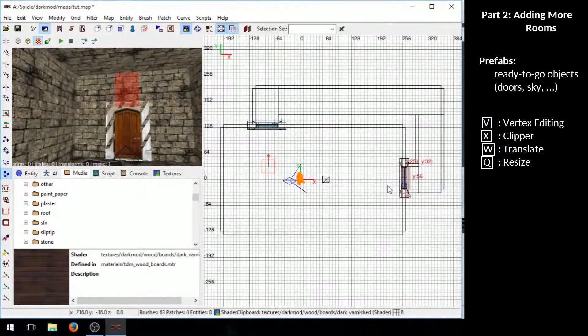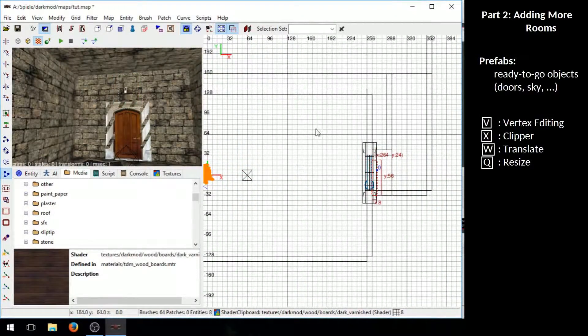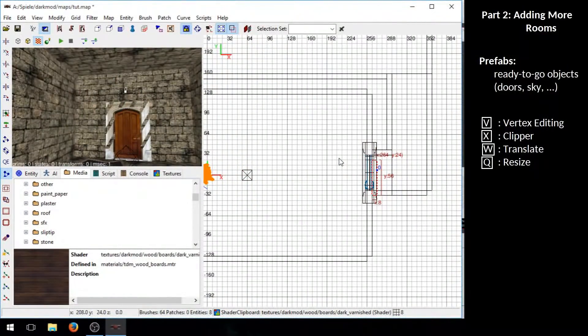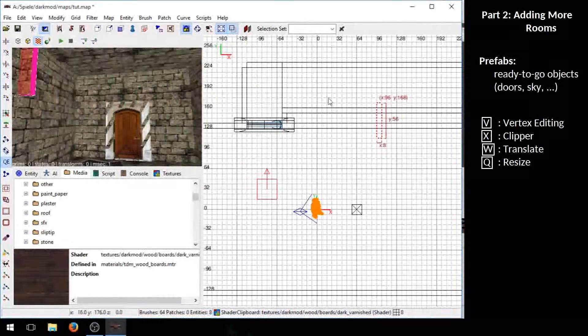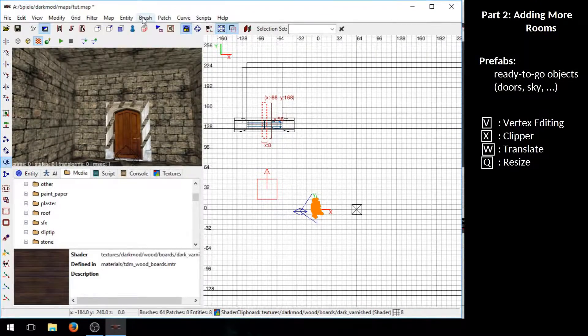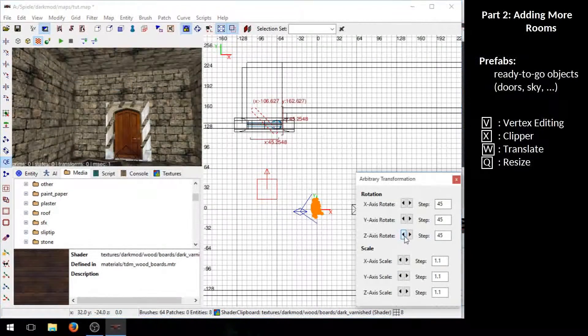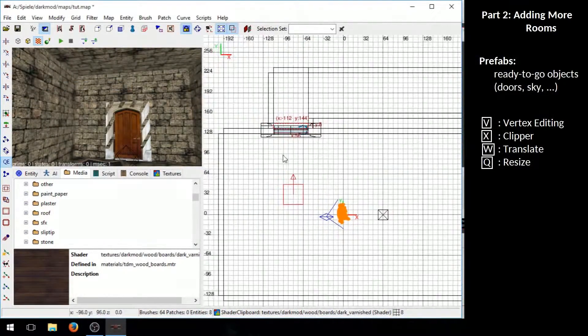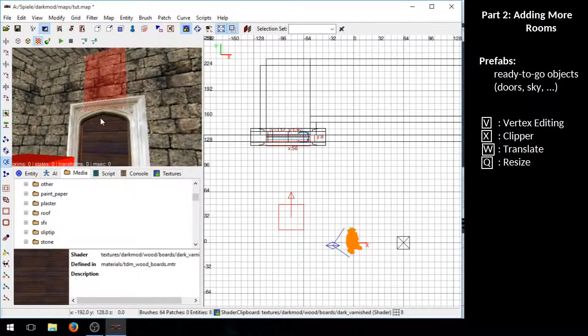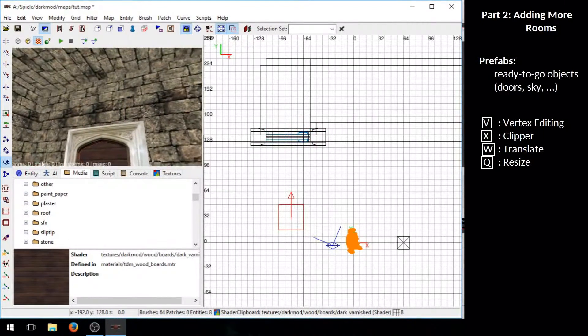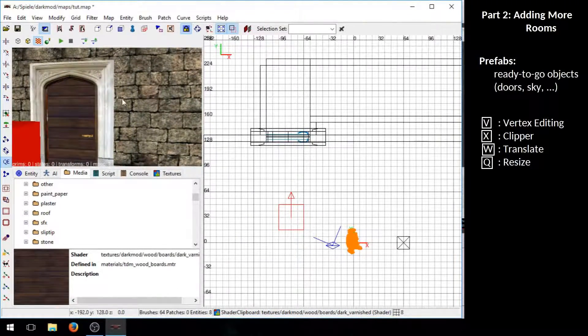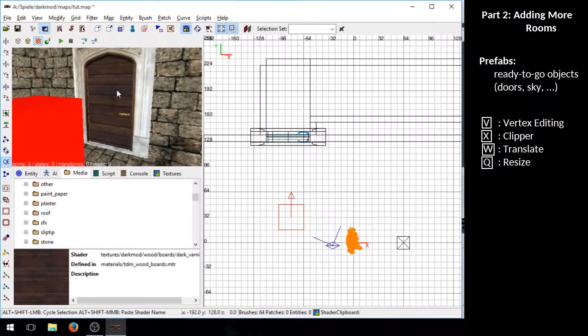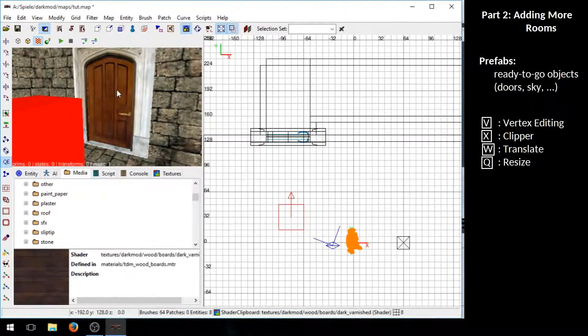I just copy this one here. Again I have to exit the clipper mode first to be able to move it. I will rotate it and check it out. Yeah that should be okay for now. Here is one brush still, it needs to be deleted.